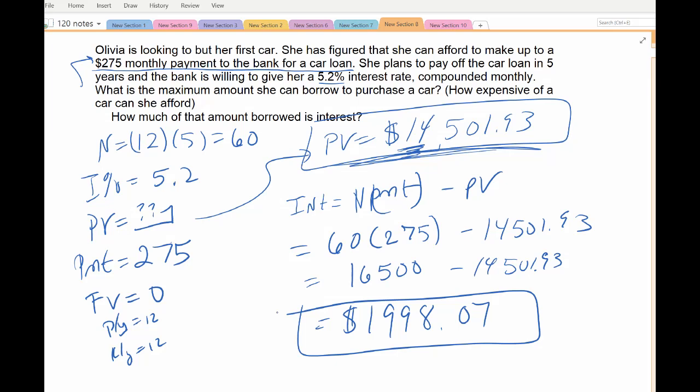Alright, that finishes up the annuity types — the loan cases, which are very similar to the other annuity cases; you plug them in the same way. The last thing in this section is there are applications where you could use two money types, two formula types. We'll be using the TVM solver, but without it you'd need two formulas combined. Sometimes it requires filling out the TVM solver twice, using information from the first part in the second. That's in the next video.